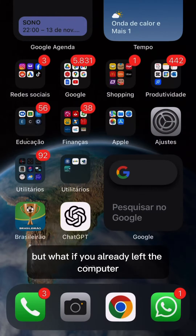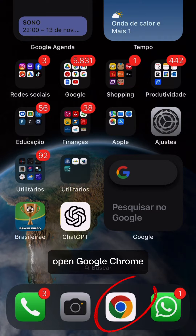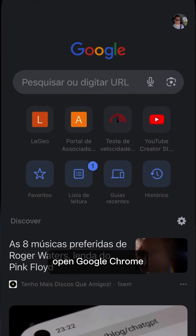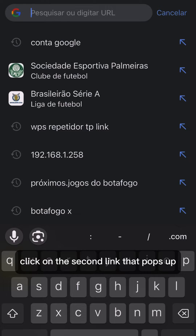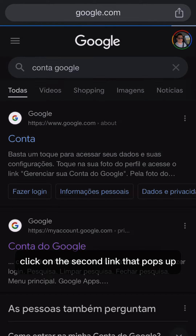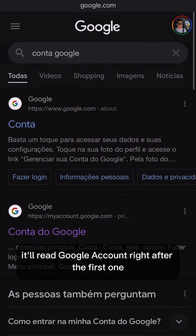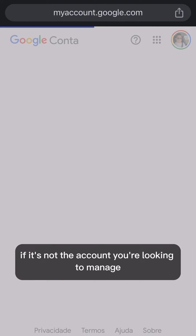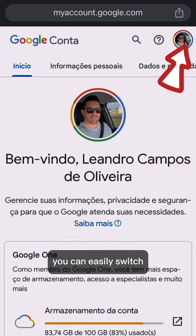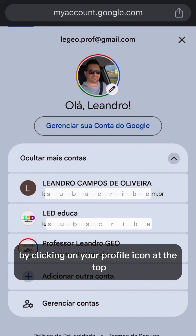But what if you've already left the computer? No worries. Just grab your phone, open Google Chrome, and in the search bar, type 'Google account.' Click on the second link that pops up — it'll read 'Google account,' right after the first one. If it's not the account you're looking to manage, you can easily switch by clicking on your profile icon at the top.